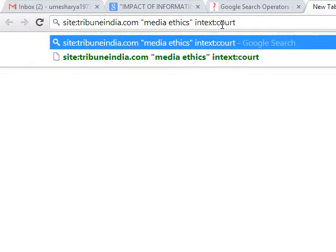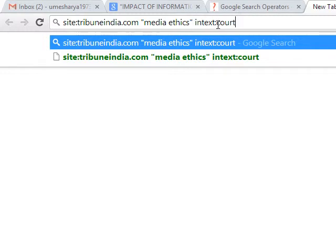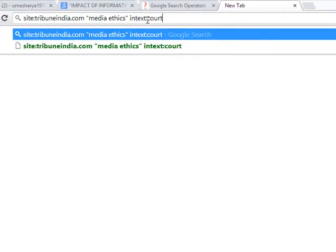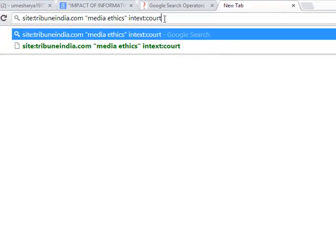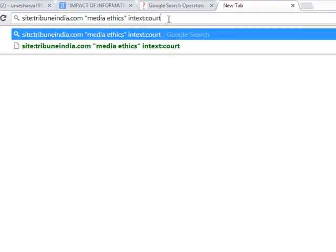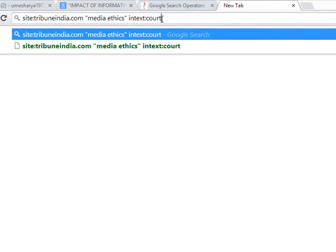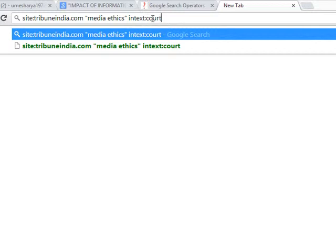Now this is the new command site tribuneindia.com media ethics. These commands are discussed in the previous videos, but if we write intext:court then we are trying to say please search this website tribuneindia.com for these two words, that is media ethics, and the word court should be included in the document. So effectively we are searching for three words, that is media ethics should be the combination of words and then court.